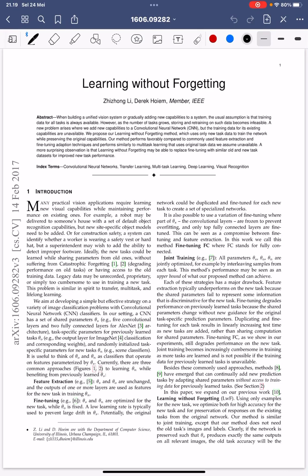Hello everyone. This paper is called 'Learning Without Forgetting,' in the context of continual learning. In continual learning problems, the main issue is that the model will suffer from catastrophic forgetting.